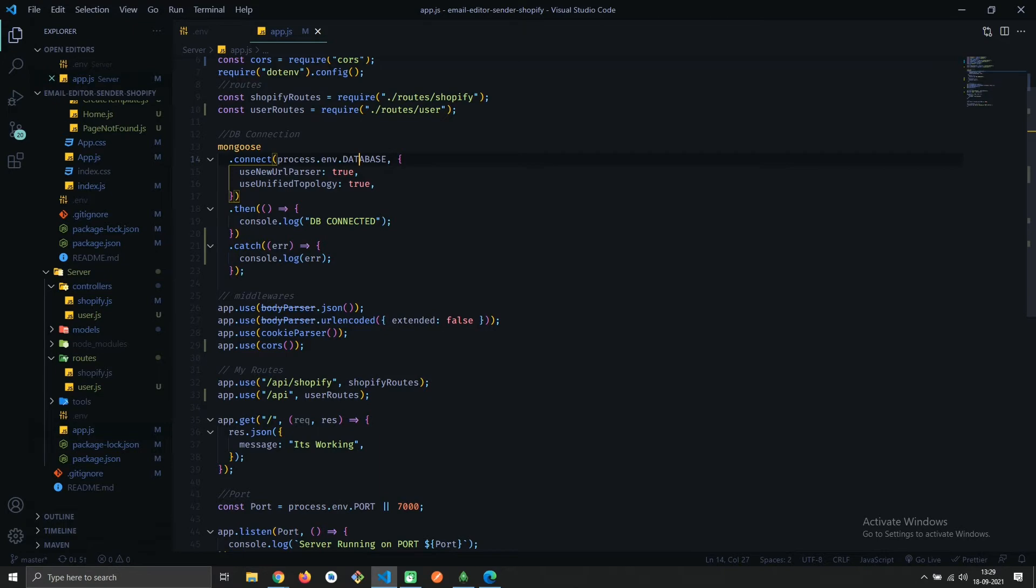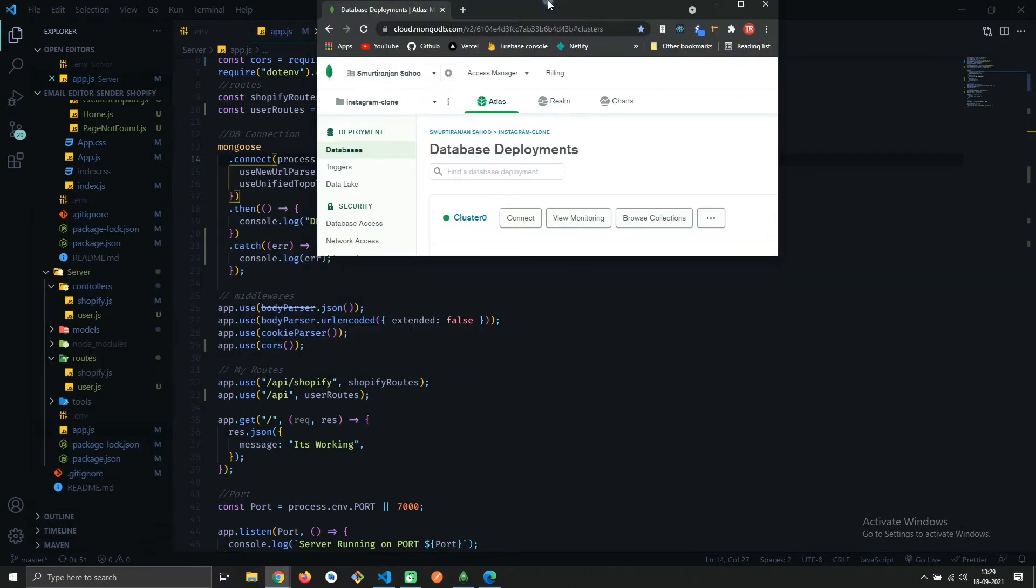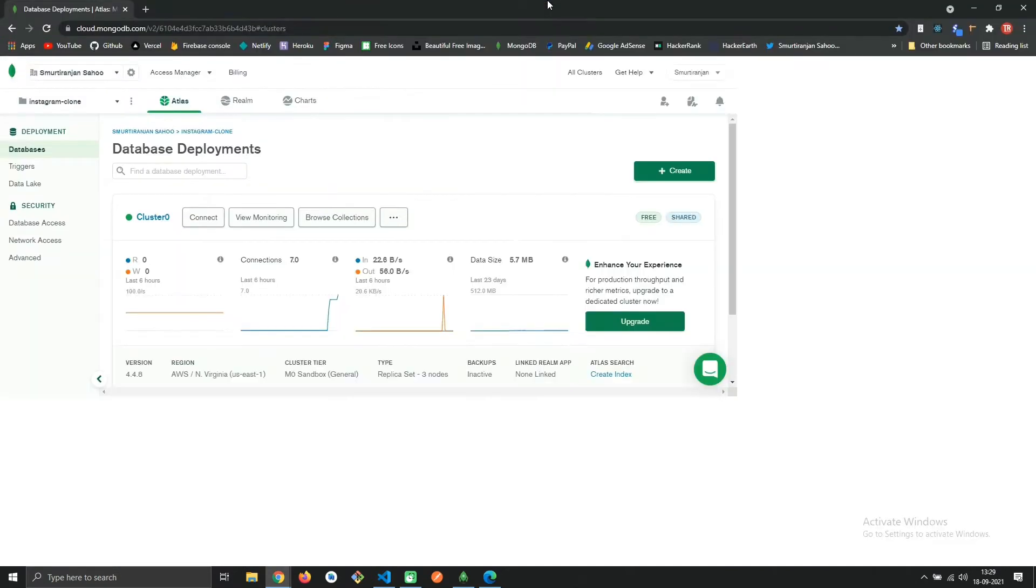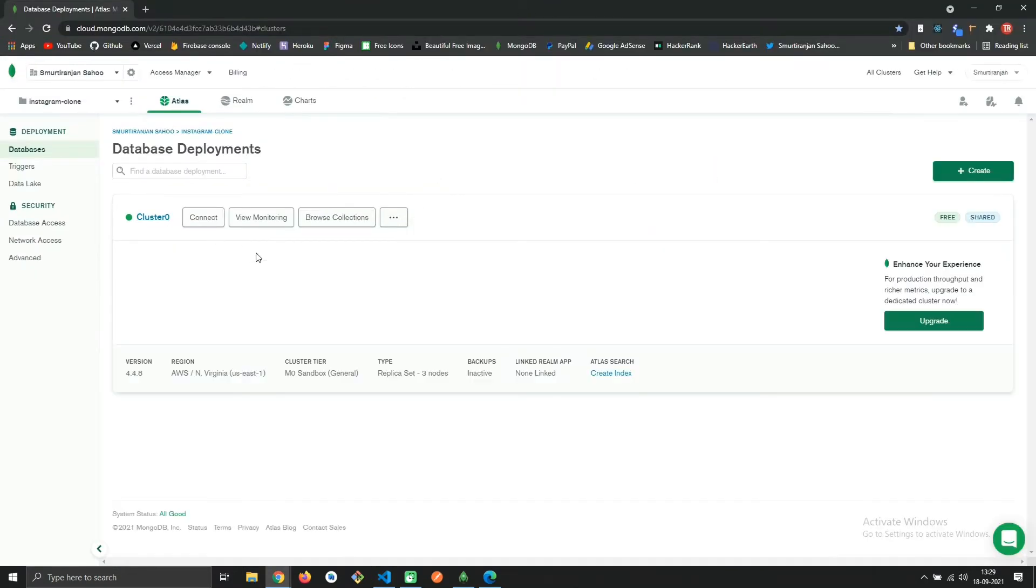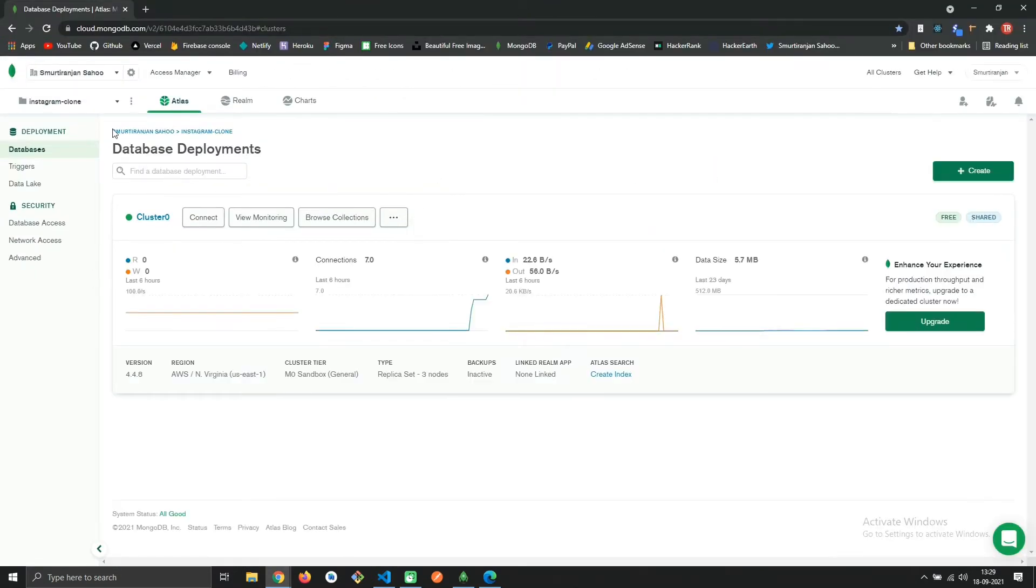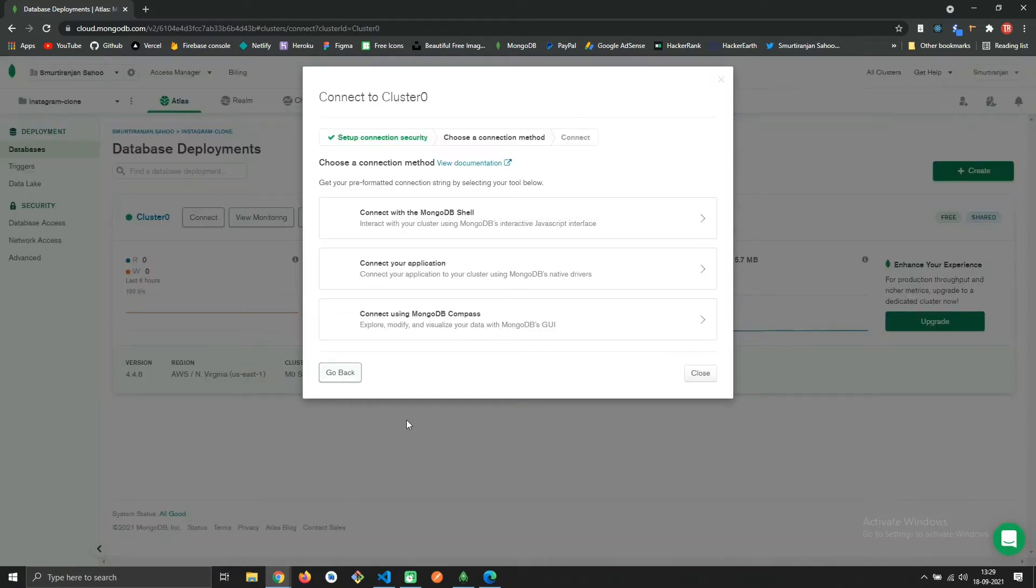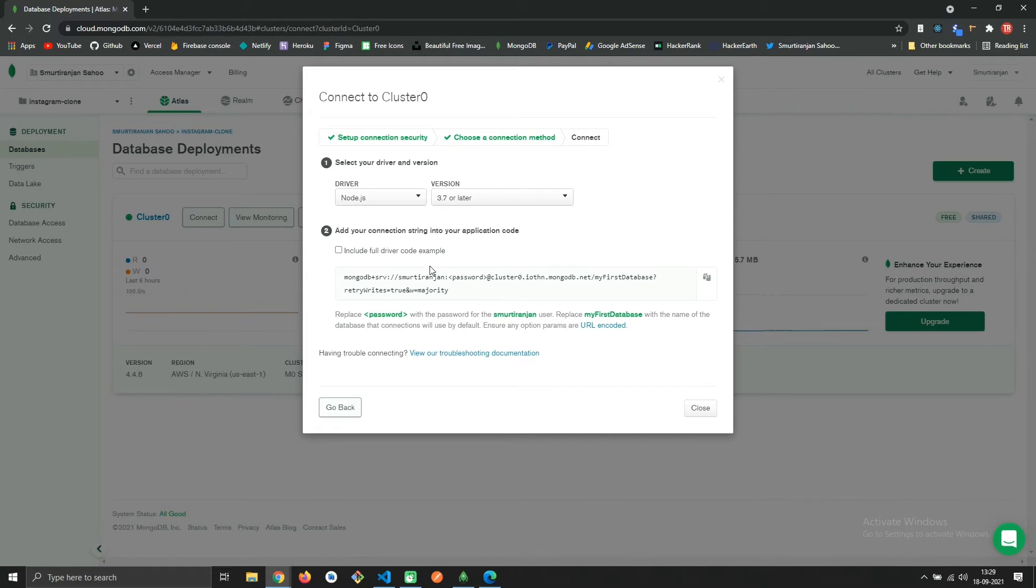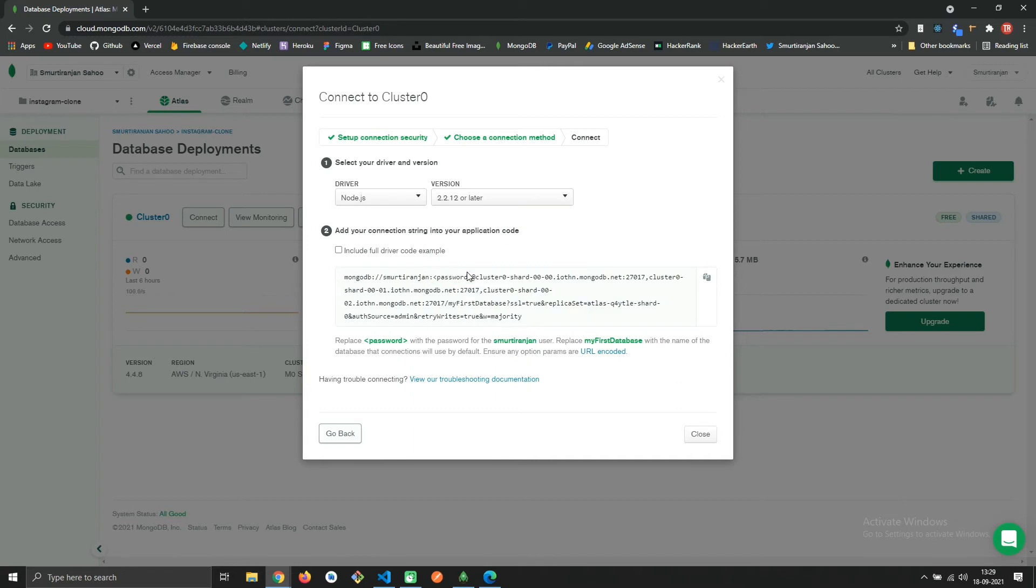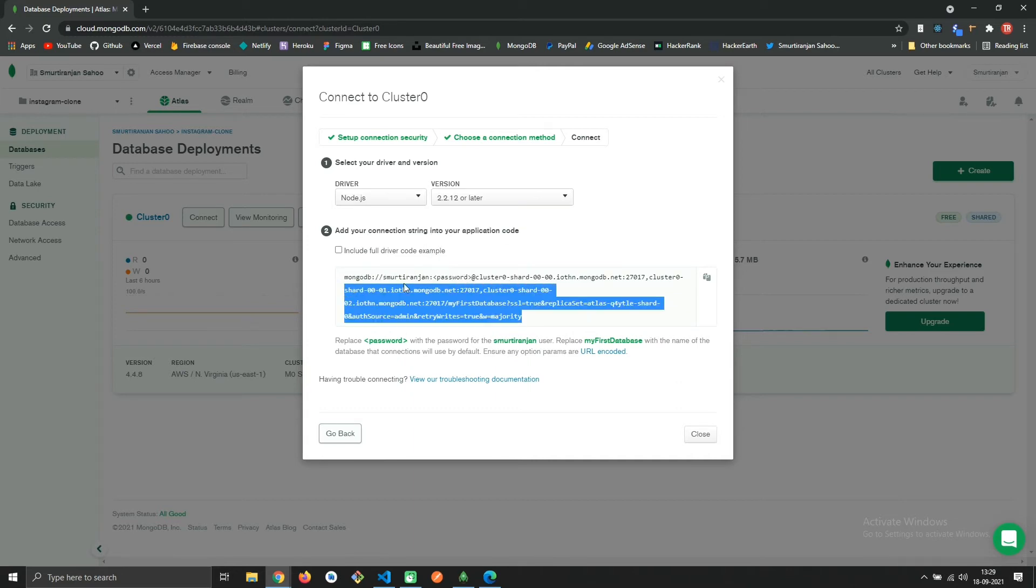To resolve this error, open your MongoDB account. I'll provide this link in the description. Open the link, click on connect, then click on connect your application. Click on version and select 2.2.12 or later. You will get a different string this time.